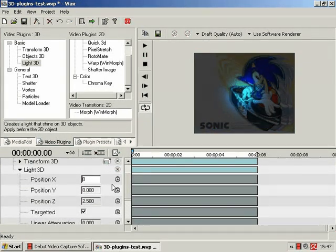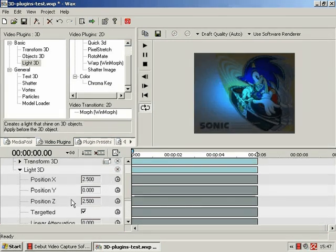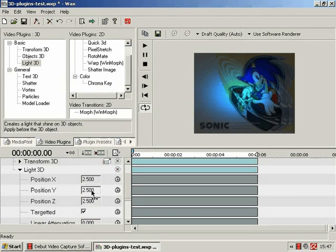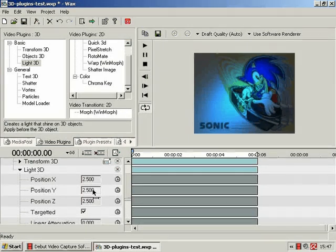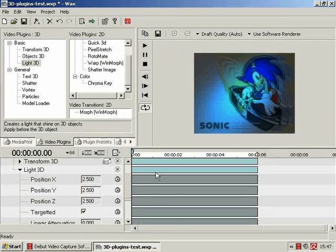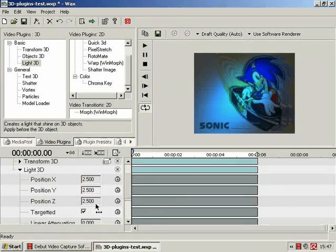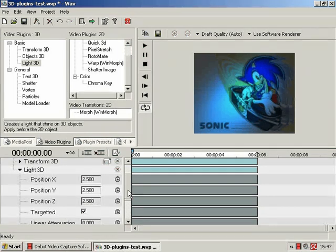So if we were to make everything 2.5 and 5, sort of get a nice slanted sort of spotlight.